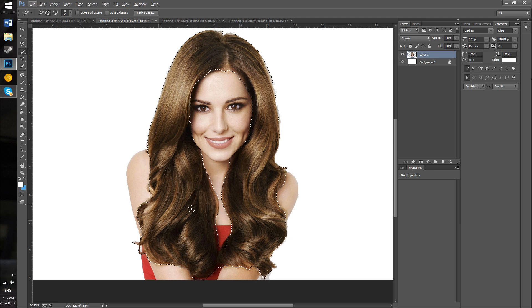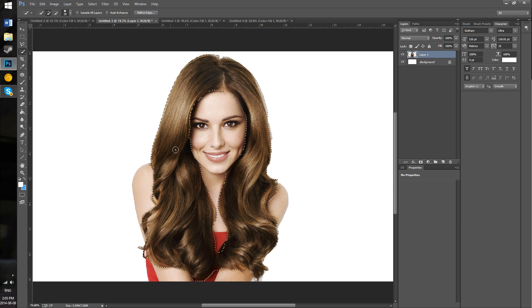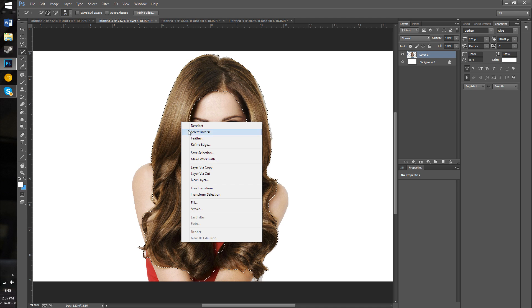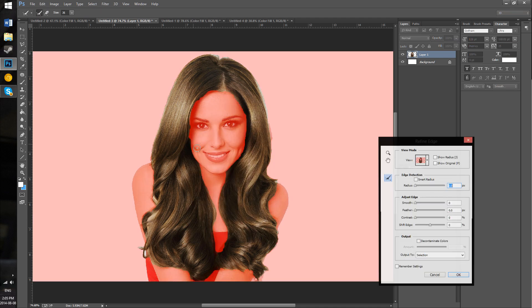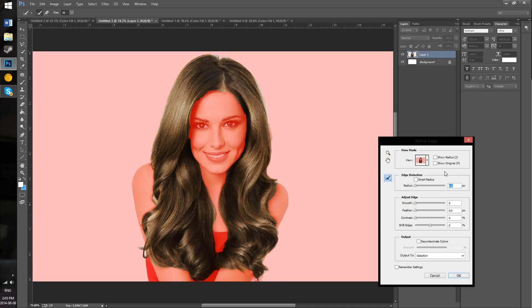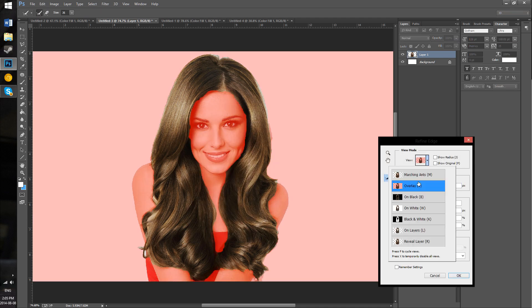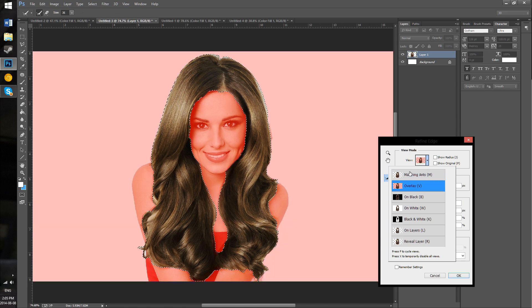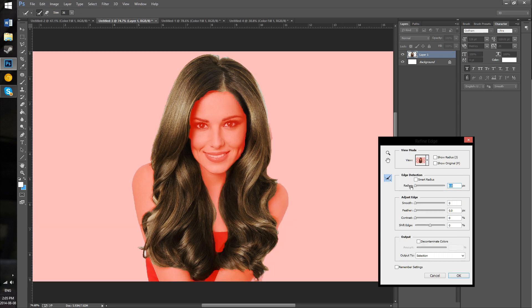All right, that's looking pretty good. Once you've done that, you want to right-click on the selection and go to Refine Edge. Here I've set it to an overlay view, but you can decide which one you'd like. What you want to do is select Smart Radius and just increase this until it's starting to look a little bit better.